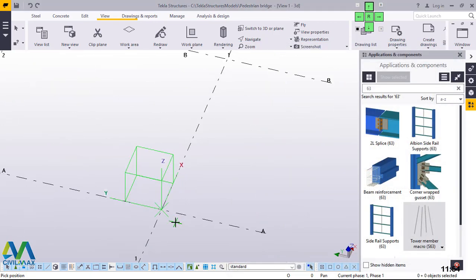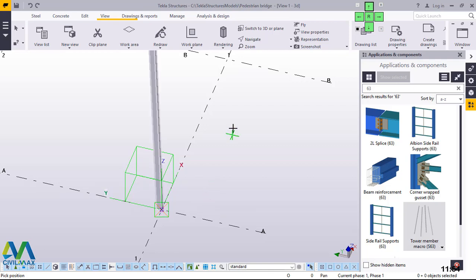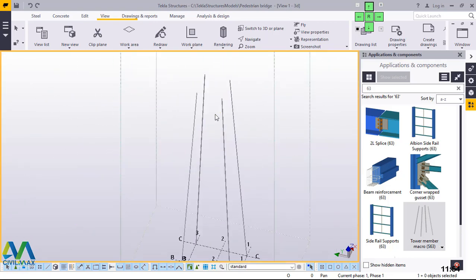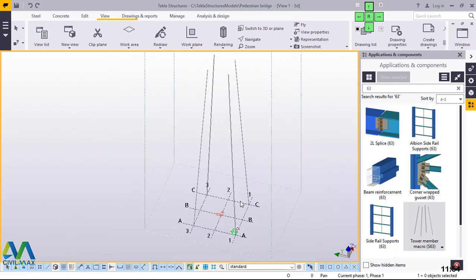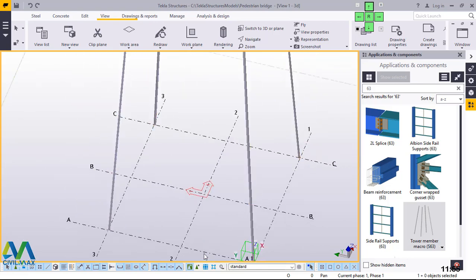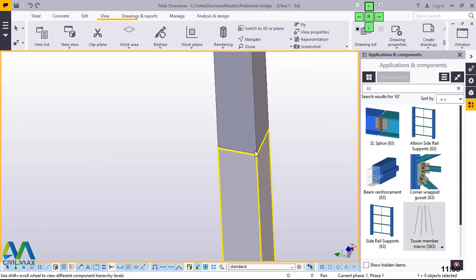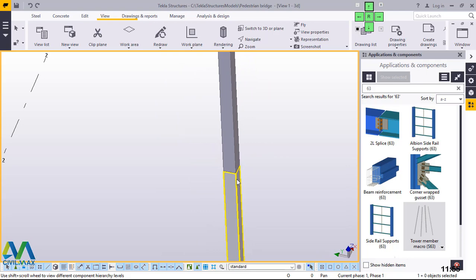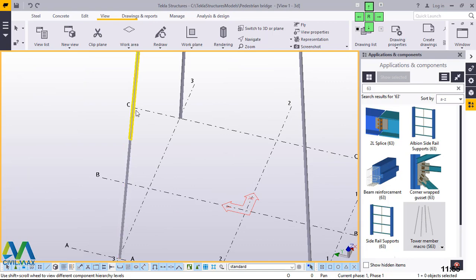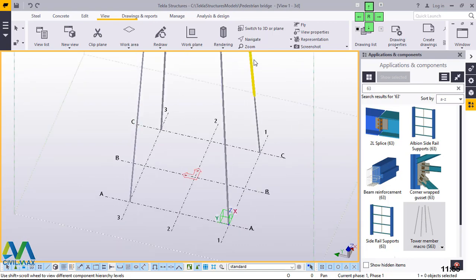Now we'll go straight and start laying our main columns for our transmission or telecommunication tower. I'll snap right there, right click, and go to Interrupt just to exit from that command. You can see we have our first height of 36 meters split into 6-meter segments. I'll come to the bottom end and click to disable the assembly. When I hover over any member, I can now select members individually — each one chopped into 6 meters.